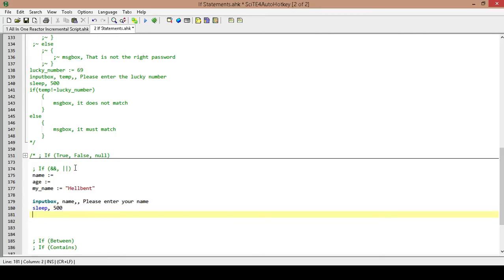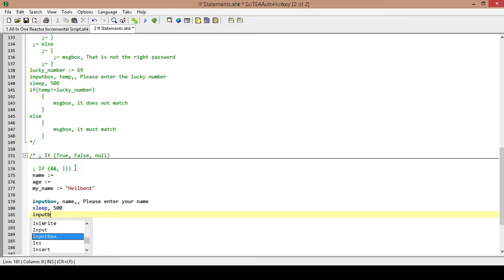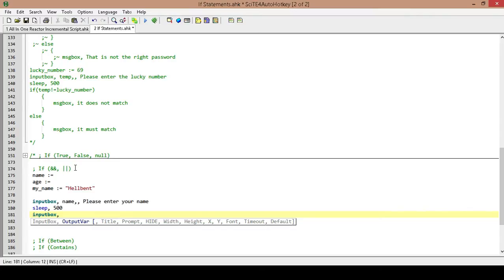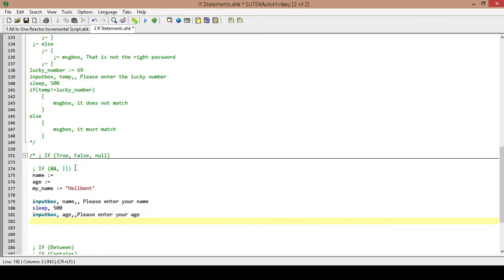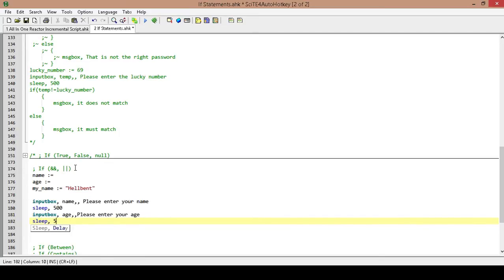And then we're going to have another input box to get another value. I have a little bit of a cold — my ear's a little bit clogged up. We're going to call this age because we already assigned that, and then we're going to say 'Please enter your age.' We're going to sleep again for another half second.